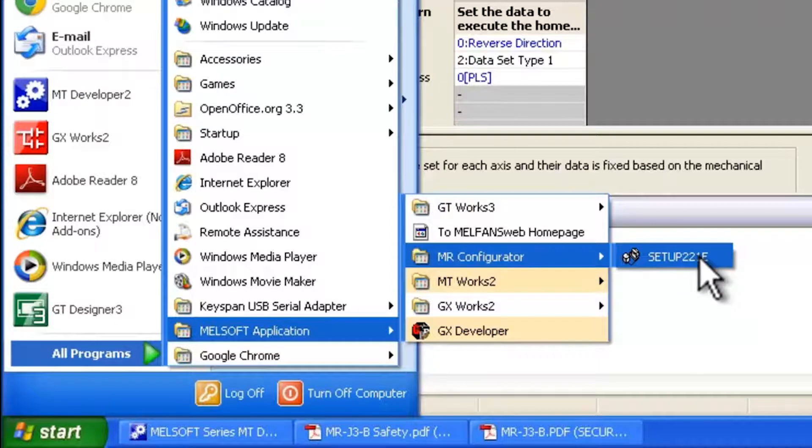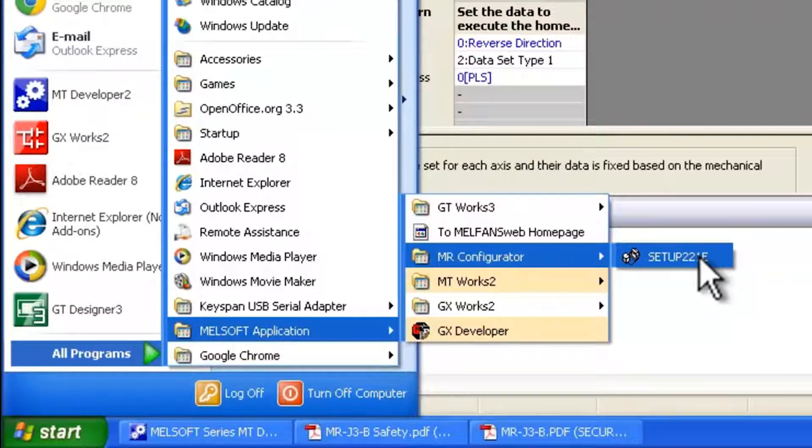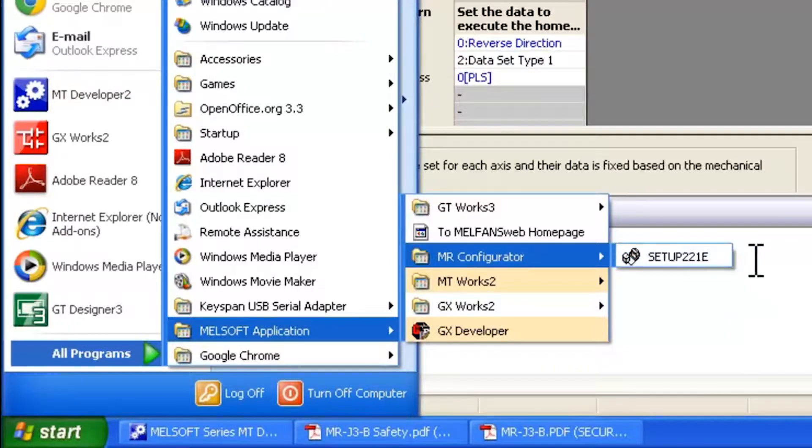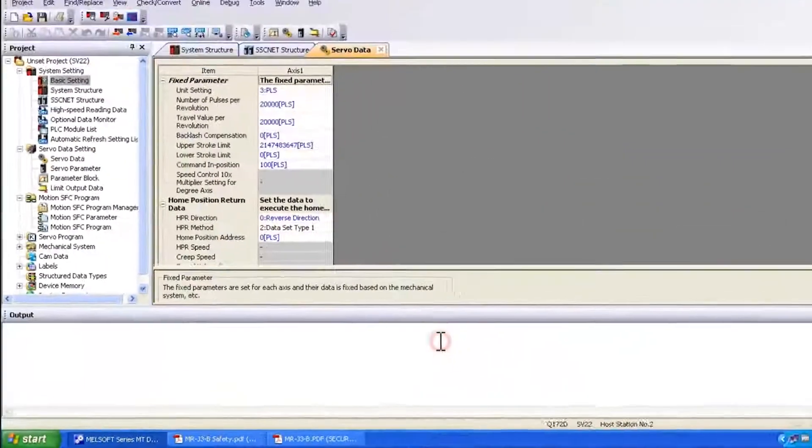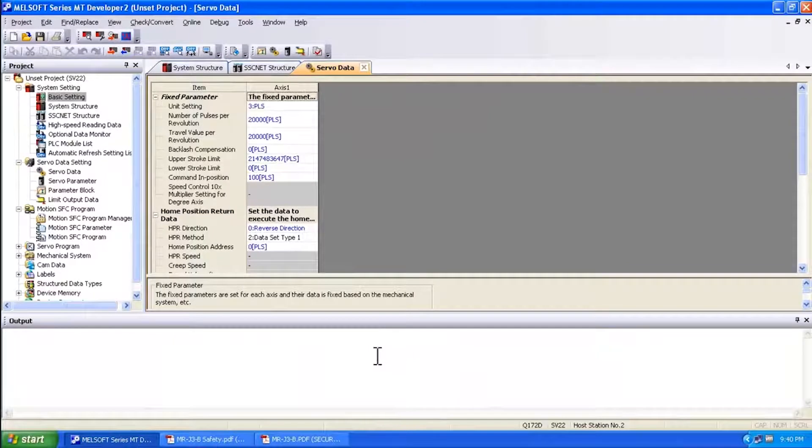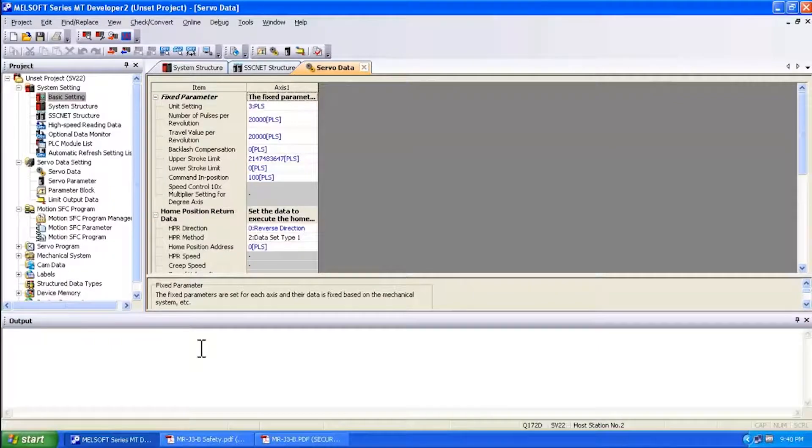Just a word of caution, please be careful whenever you use MR Configurator through the start menu to modify parameters. They will not be saved through your motion controller. So make sure that you access all servo parameters with your project through the MT Developer 2 software. It's very important. Otherwise, the parameter settings that get changed will not be remembered.